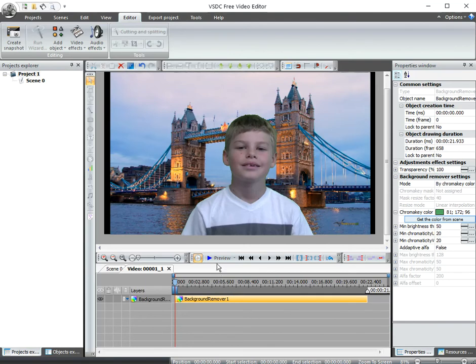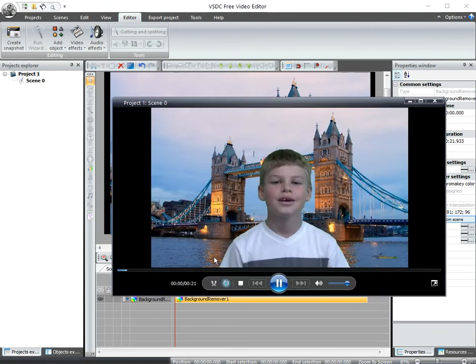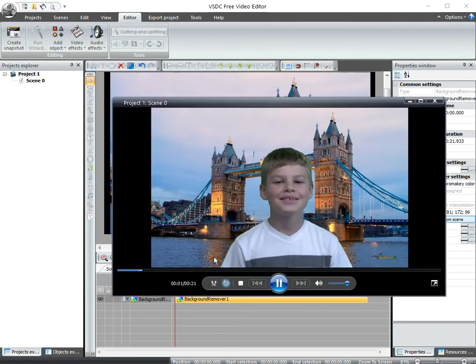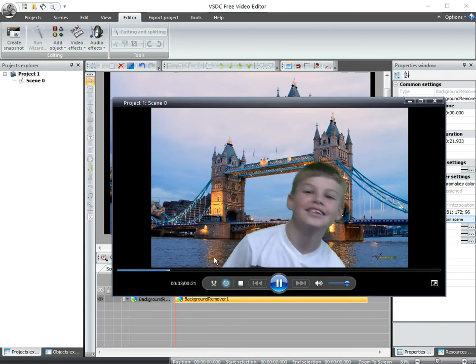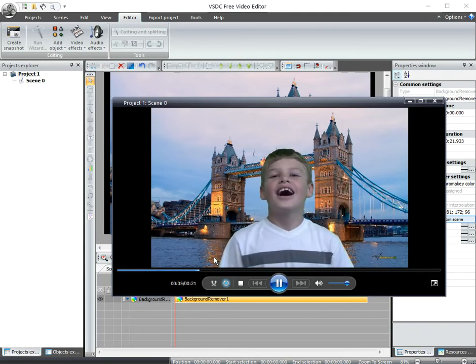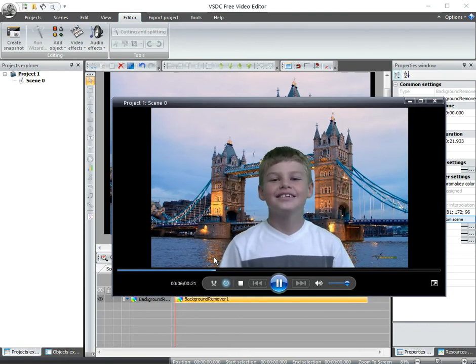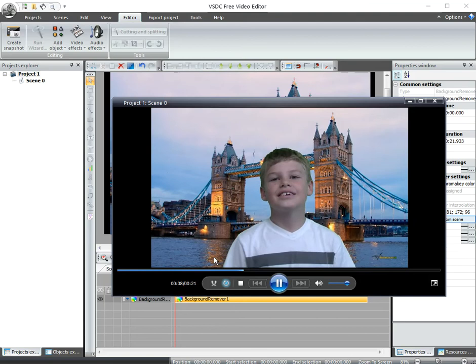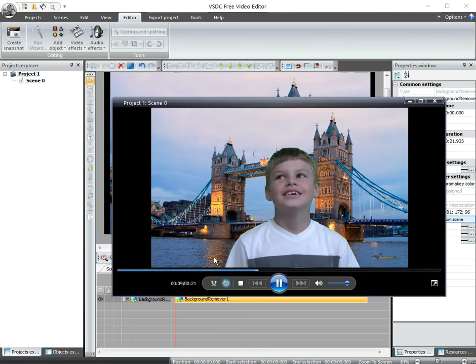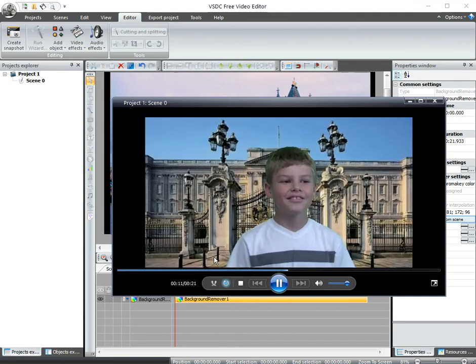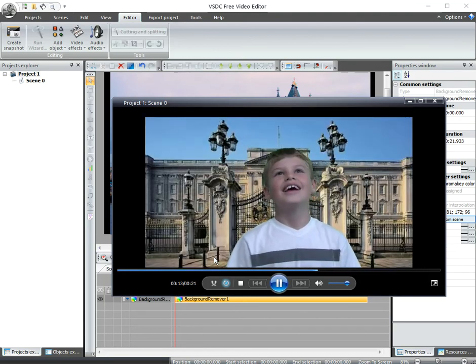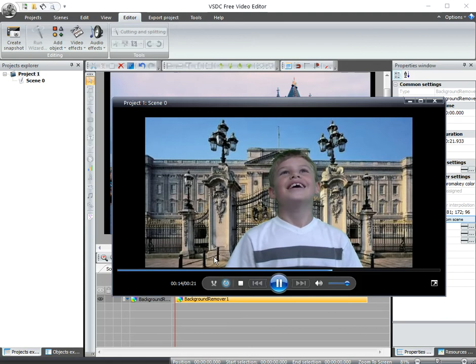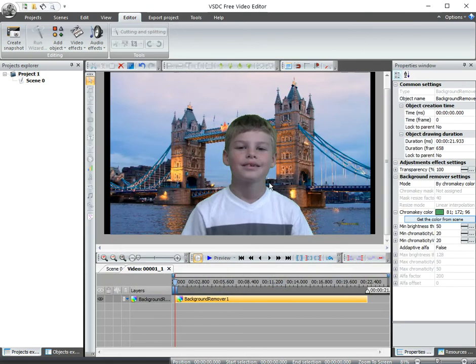Now I can preview this. Click preview. My name is Anthony and I want to see London. I want to see the London Bridge. And I want to see where the Queen of London lives. So this is actually very good green screen color removal.